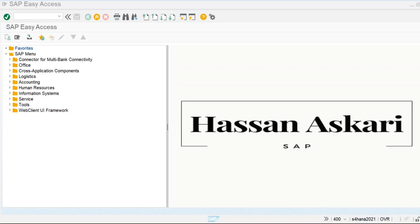Hello everyone. In the previous class we discussed about client, company, and company code. Today we will discuss about currency and multiple currencies available in our system. In the previous SAP ECC, which is the older version of SAP, we could create up to three currencies, but now we can create multiple currencies as and when required by our business.